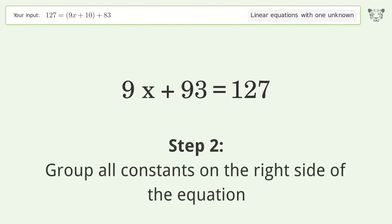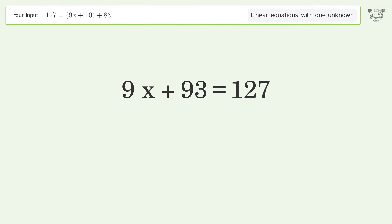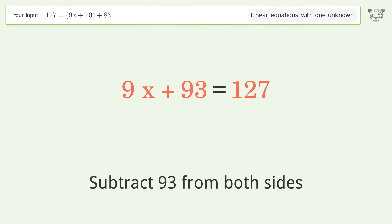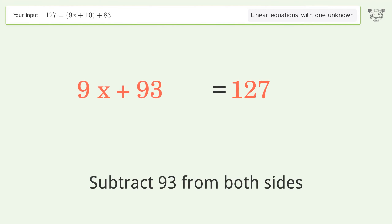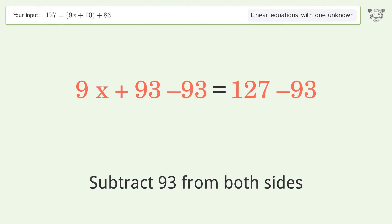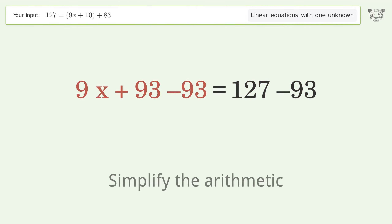Group all constants on the right side of the equation — subtract 93 from both sides. Then simplify the arithmetic.